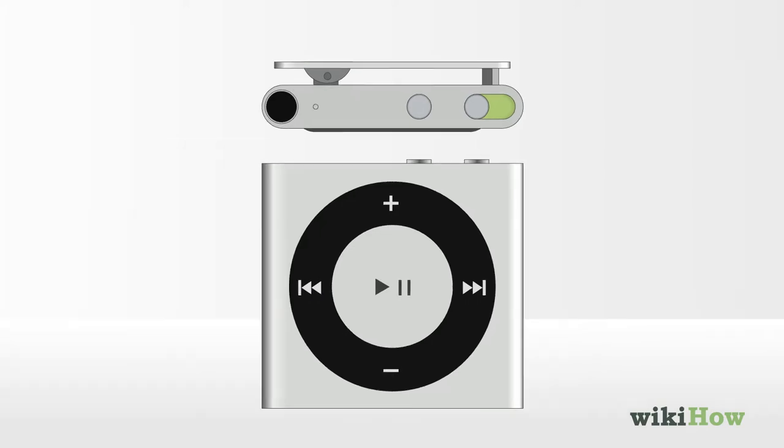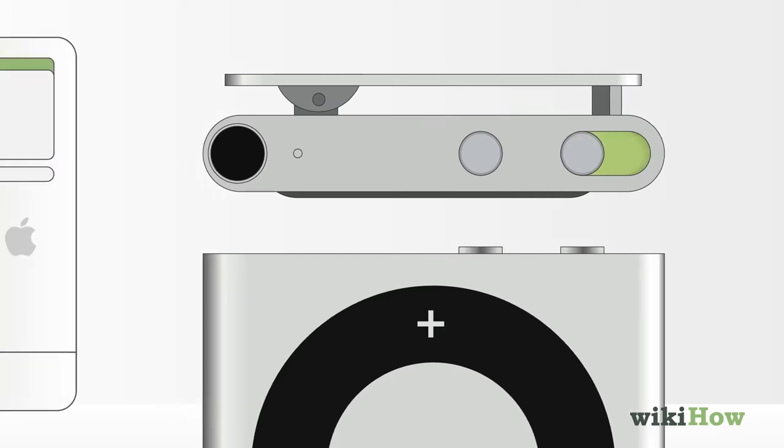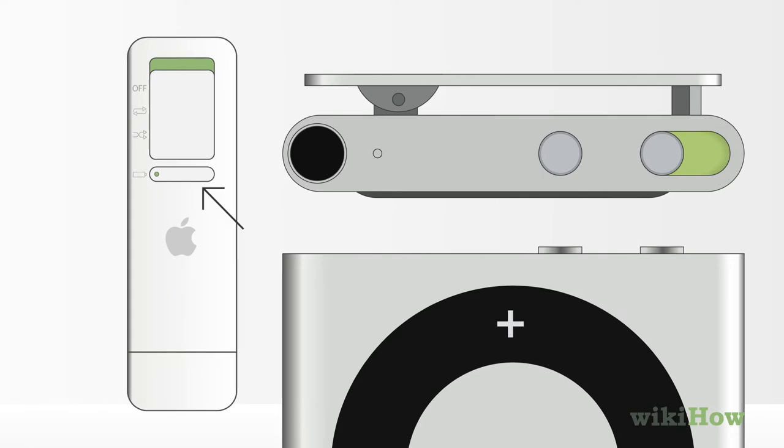Depending on the model, do this by pressing the voiceover button twice, turning the iPod off and on again, or pressing the battery level button on the back.